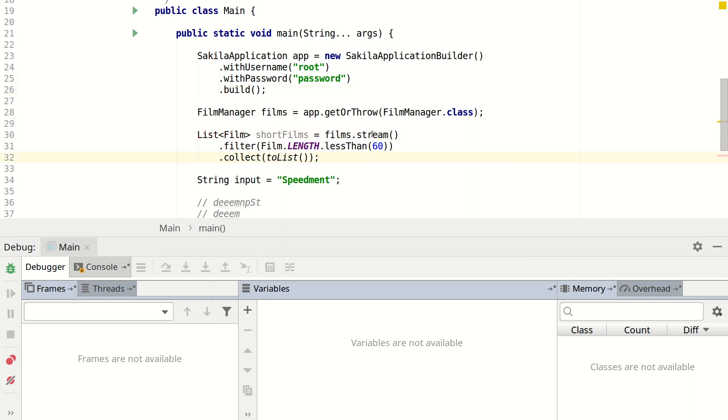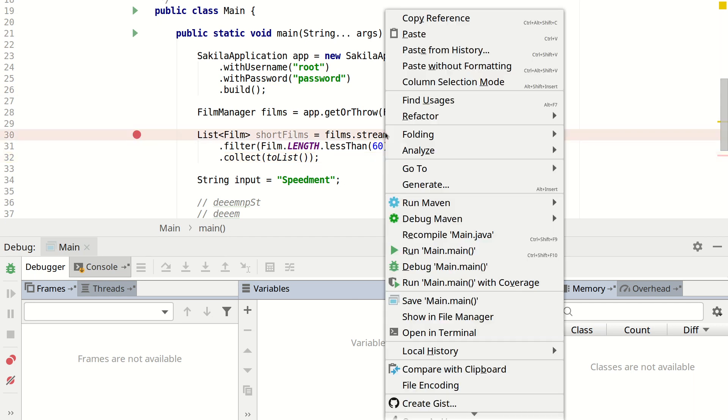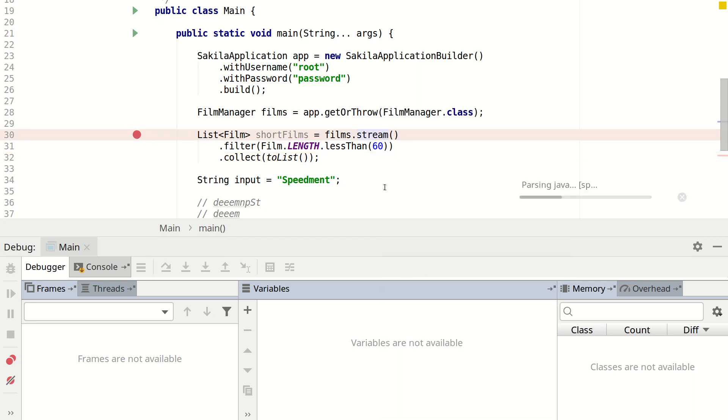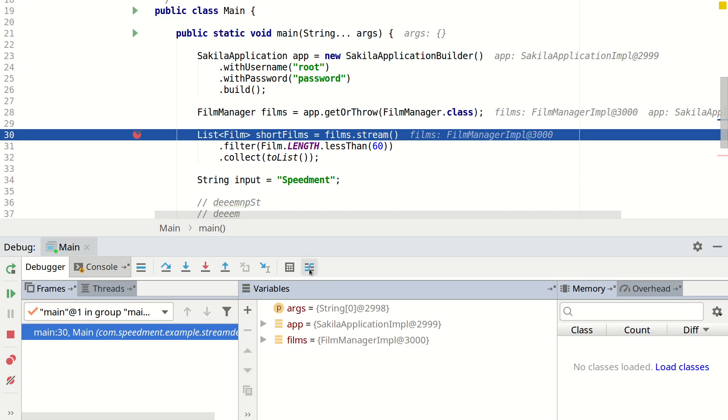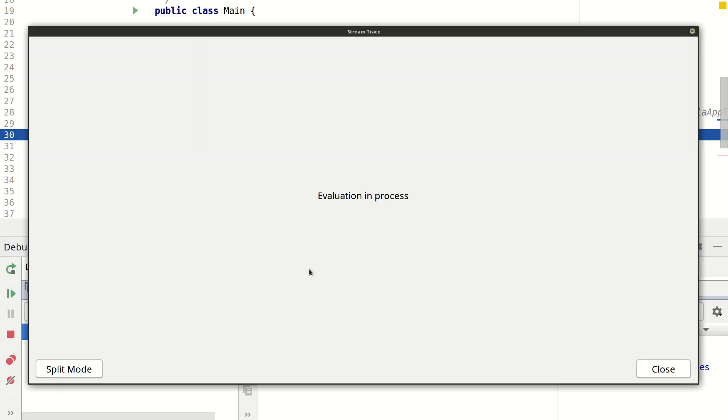Now we can do the same thing as we did previously. We set a breakpoint. And then we debug it. We press the trace button.